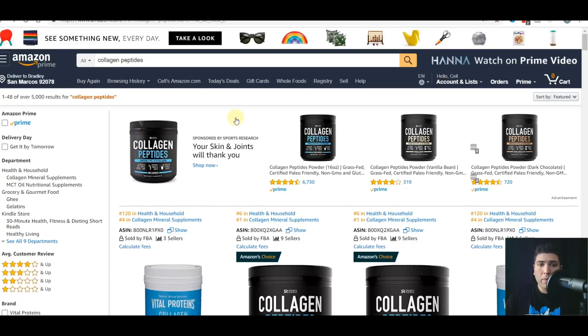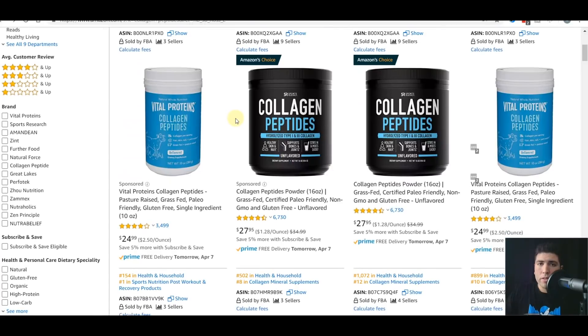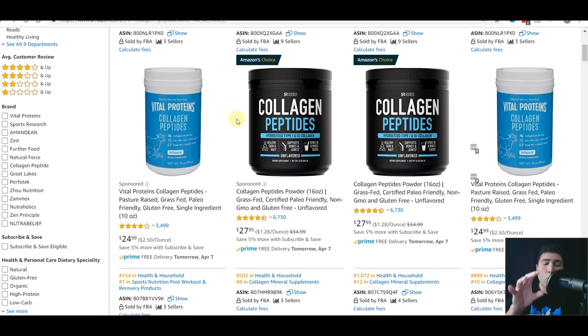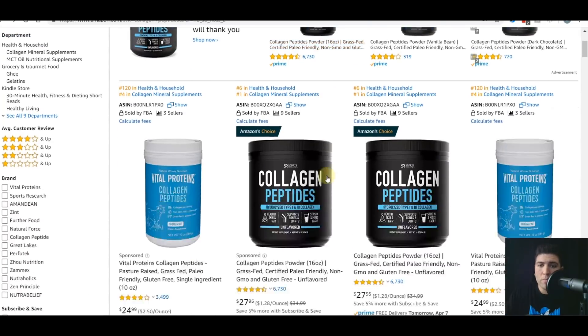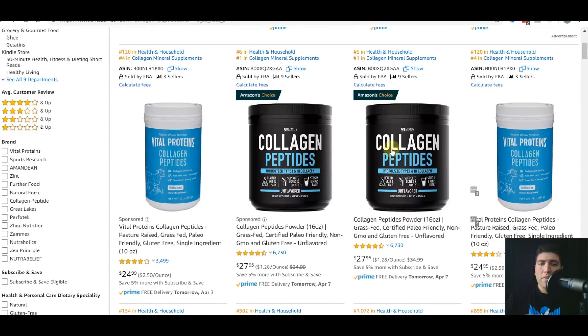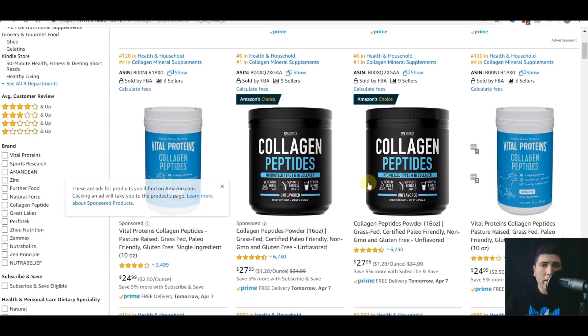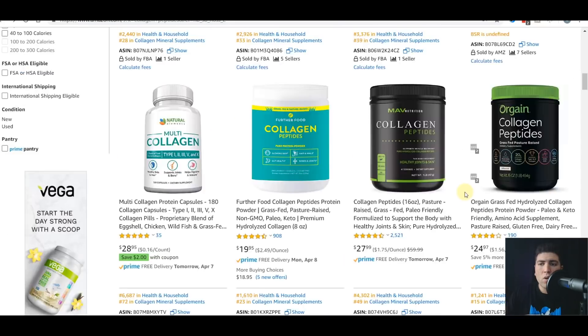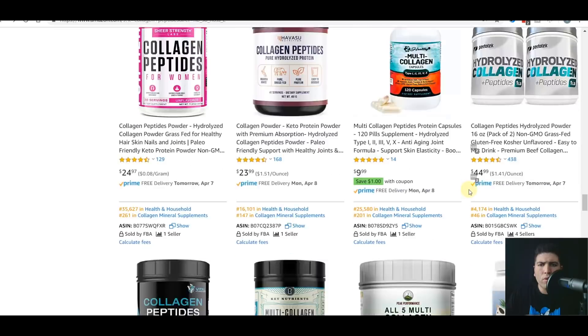Here I've searched for collagen peptides. Now the first thing that Keyword Tracker is going to do is show you the organic rank or the organic position of where you appear in the search results for a certain keyword. This product here is page one position one. The reason is these two are sponsored ads. This is position two, position three, four, five, six, and so on and so forth. So why is this important?